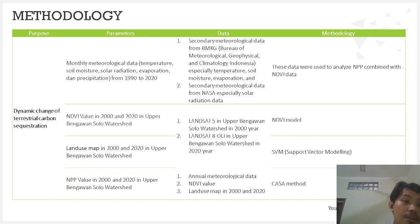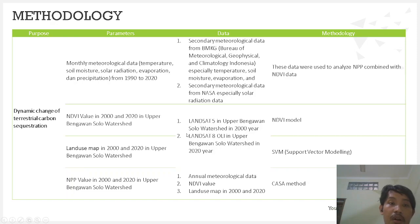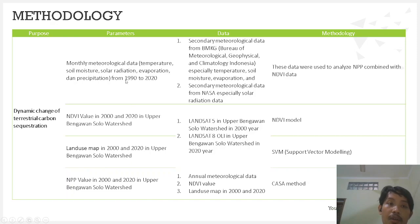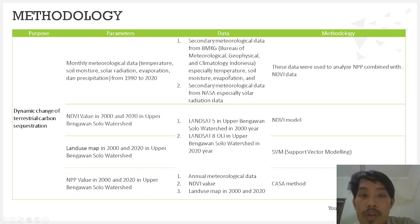To collect data on the dynamic change of terrestrial carbon sequestration, we use four types of data. The first is monthly meteorological data, the second is NDVI value, the third is land use map, and the fourth is NPP value. For meteorological data, we collect data from BMKG — the Bureau of Meteorology, Geophysics, and Climatology in Indonesia — especially temperature, soil moisture, and evaporation.